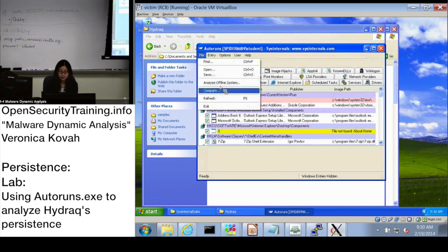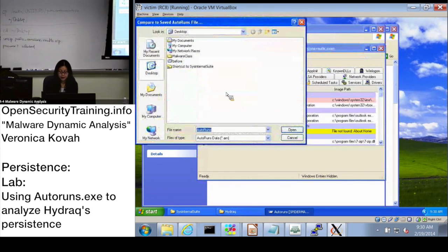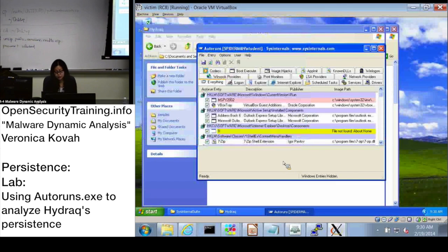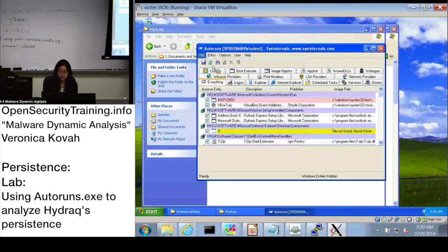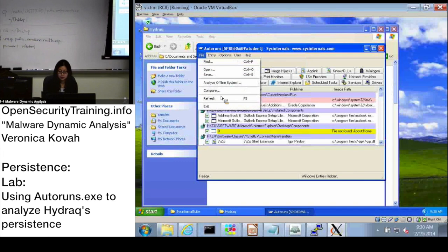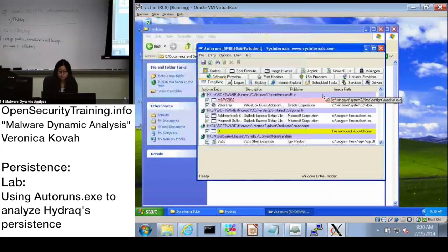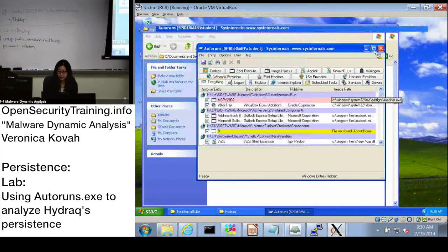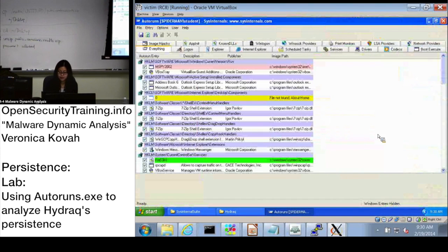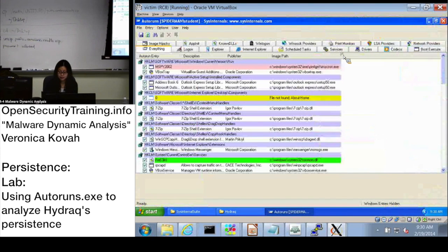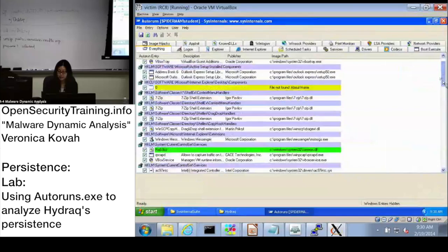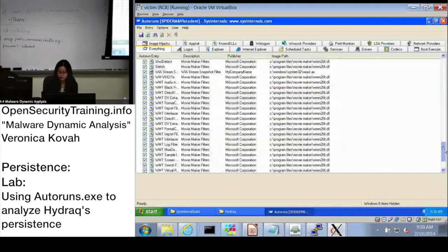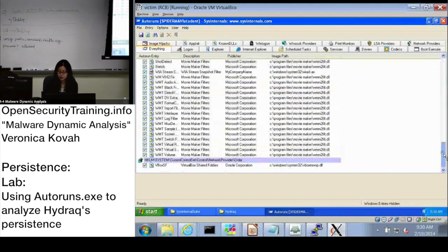And do the compare. Oh, before compare I should refresh the Autoruns list. And now I'm going to do compare. All right, it's good. I'm already seeing the green entry here, so one thing has been changed.